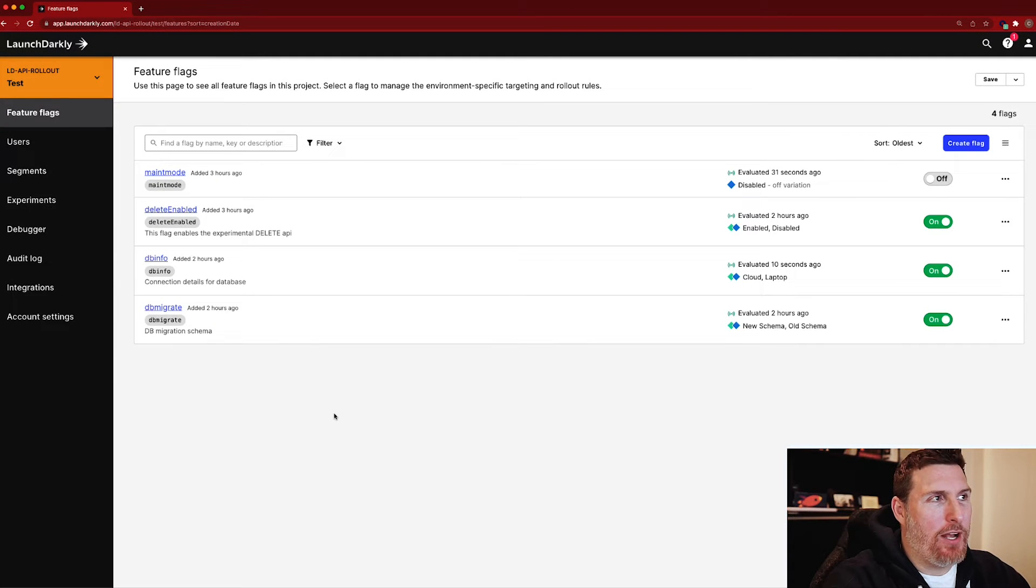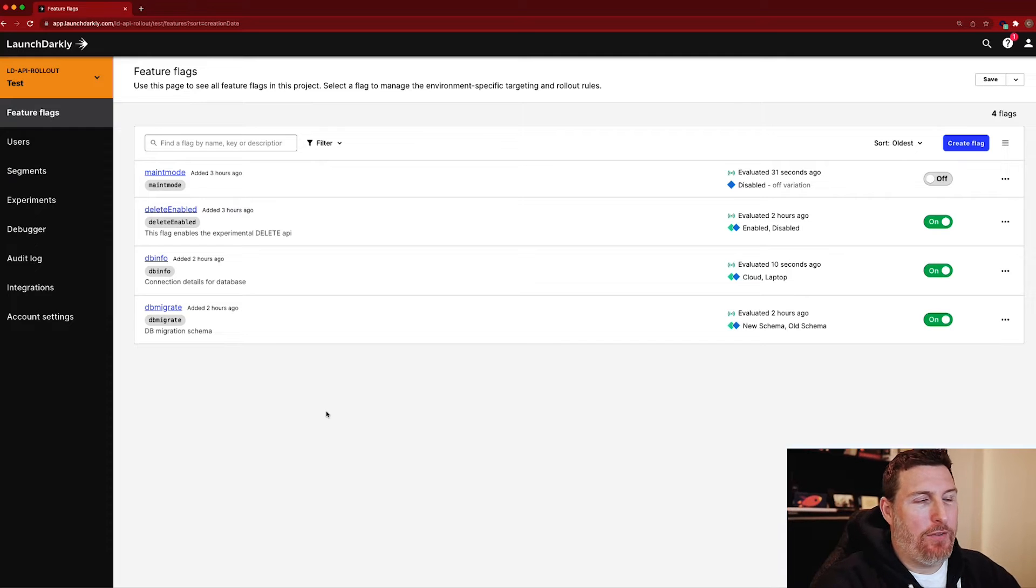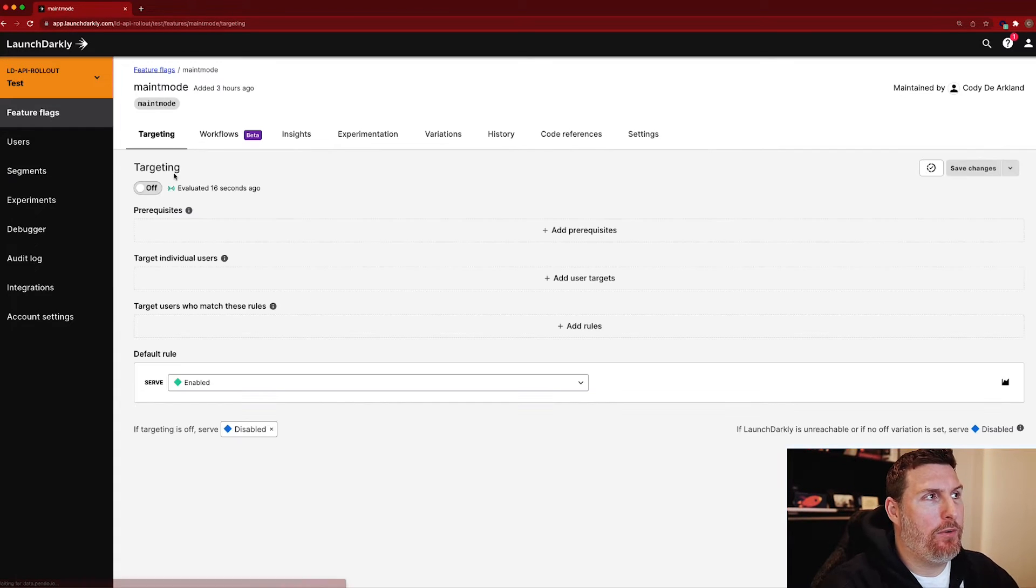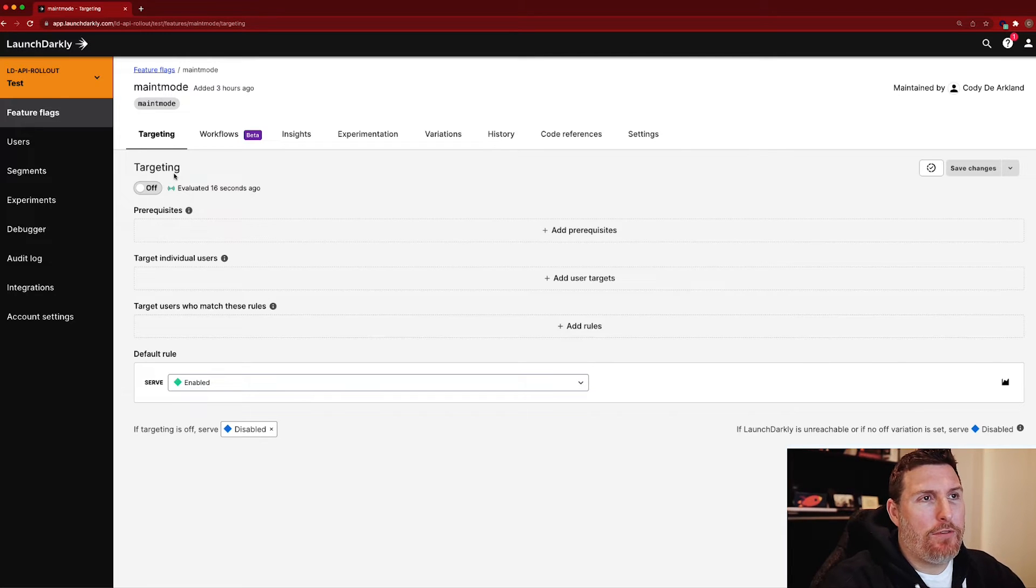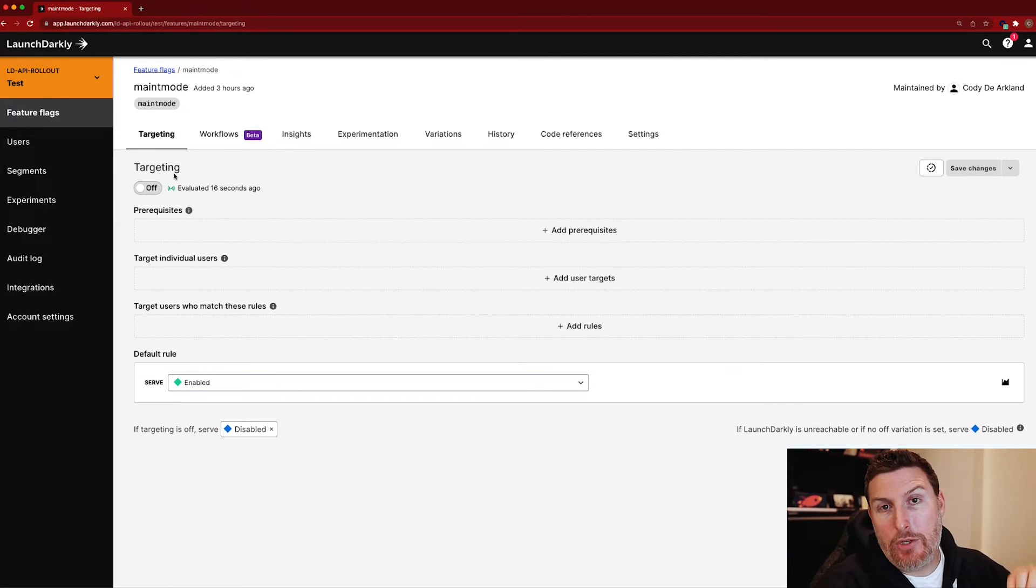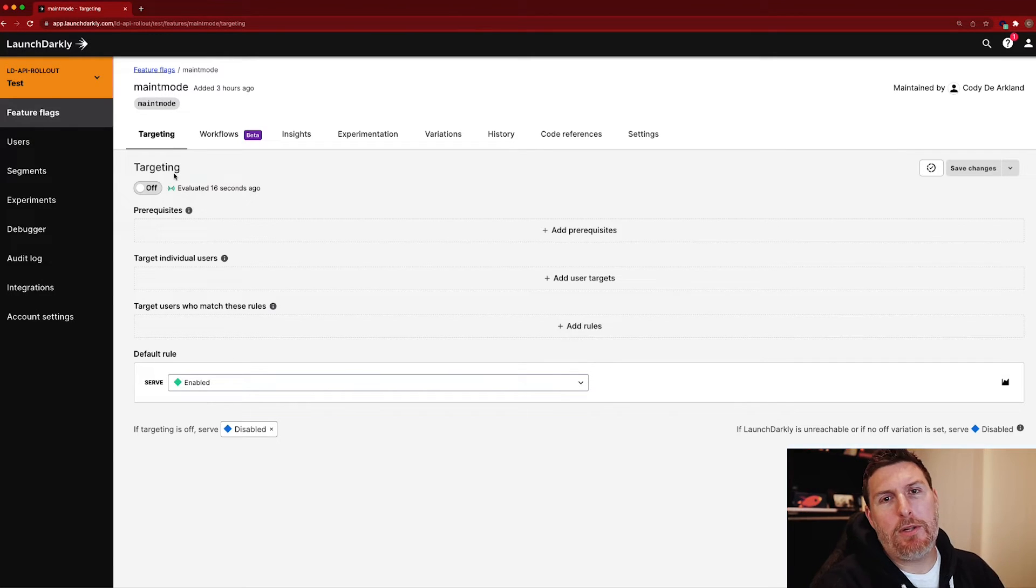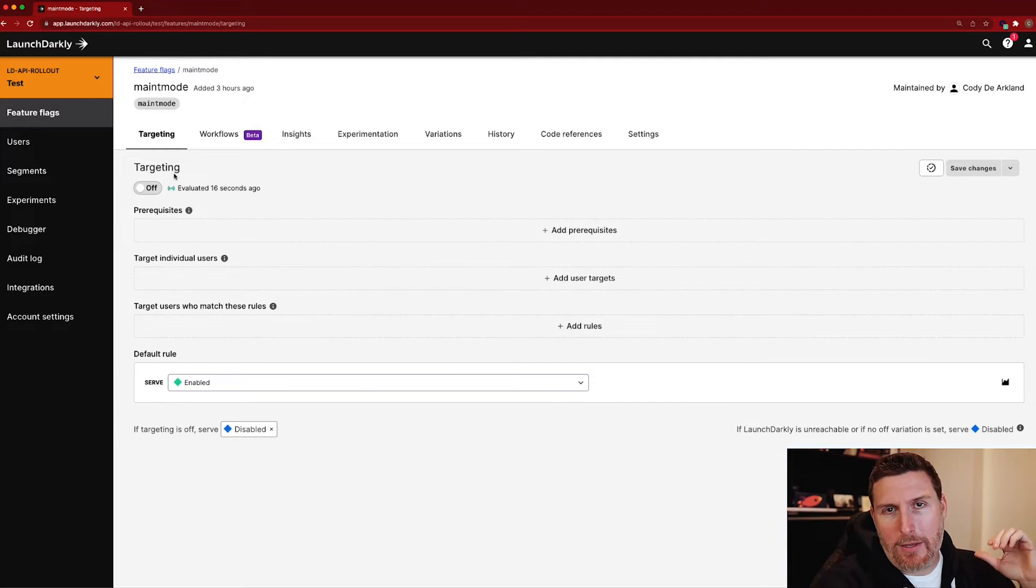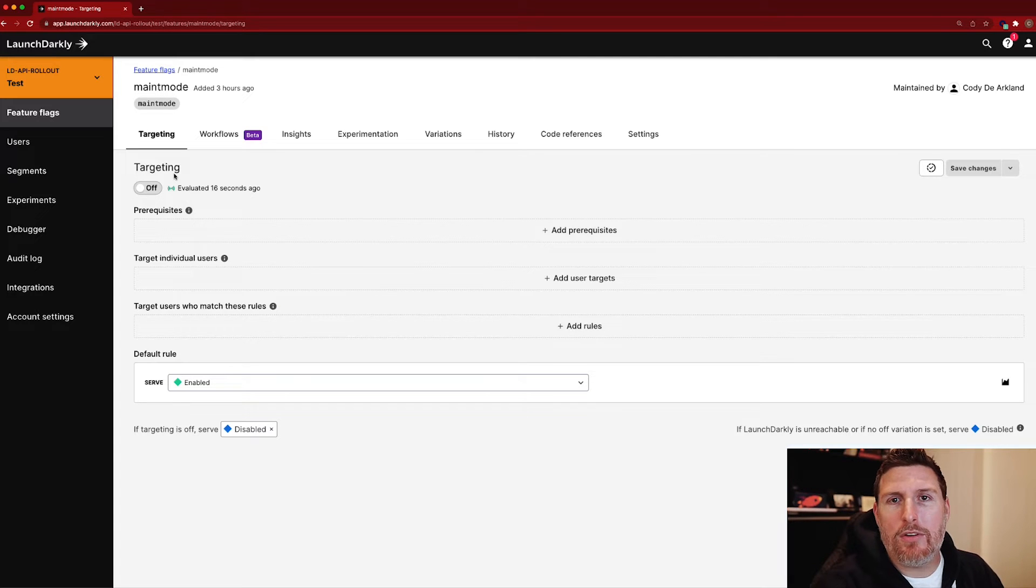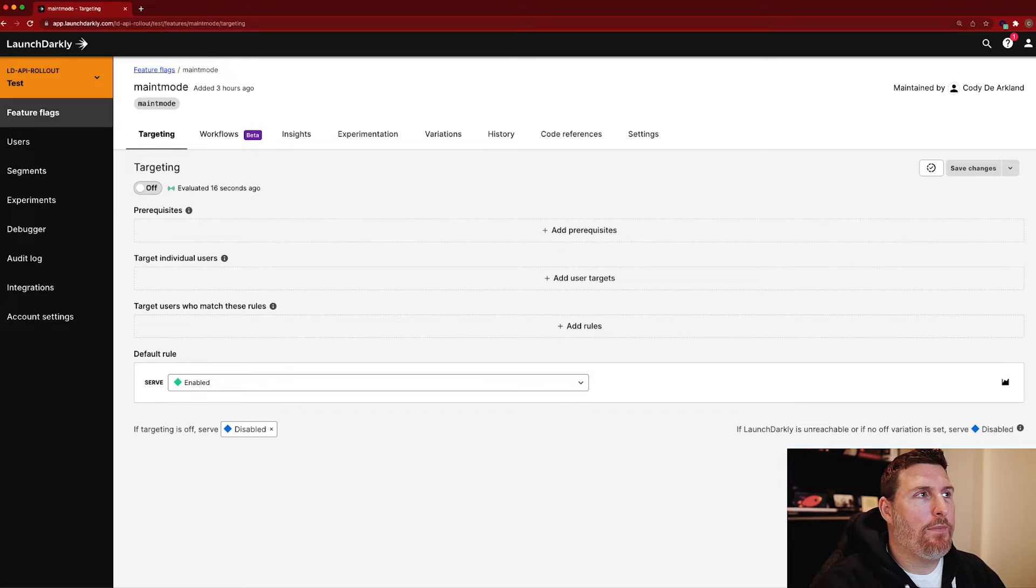Right now we're in a LaunchDarkly project that I use often for demos. There's a couple different flags in here that work in very different ways. The first one we're going to jump into is this maintenance mode flag. Typically, I use this flag to disable aspects of my application so that users can't access it while I'm doing some critical work on it. The thing about maintenance mode is you typically know when that's going to happen, so it's usually a scheduled thing. You might say I start at 9 p.m. and run until midnight or something along those lines.